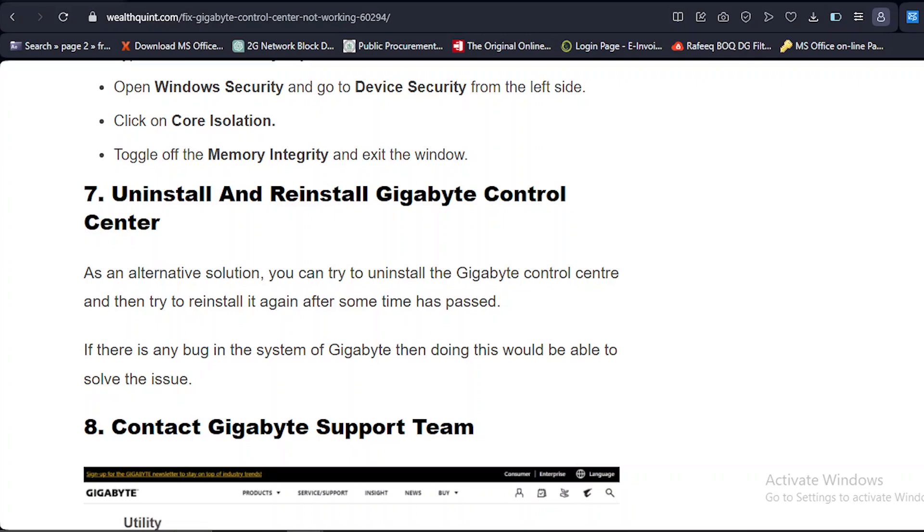Solution number seven: Uninstall and reinstall Gigabyte Control Center. By reinstalling, maybe it can work as an alternate solution. You can try to uninstall the Gigabyte Control Center and then try to reinstall it again after some time has passed. If there's any bug in the system of Gigabyte, then doing this would be able to solve the issue.